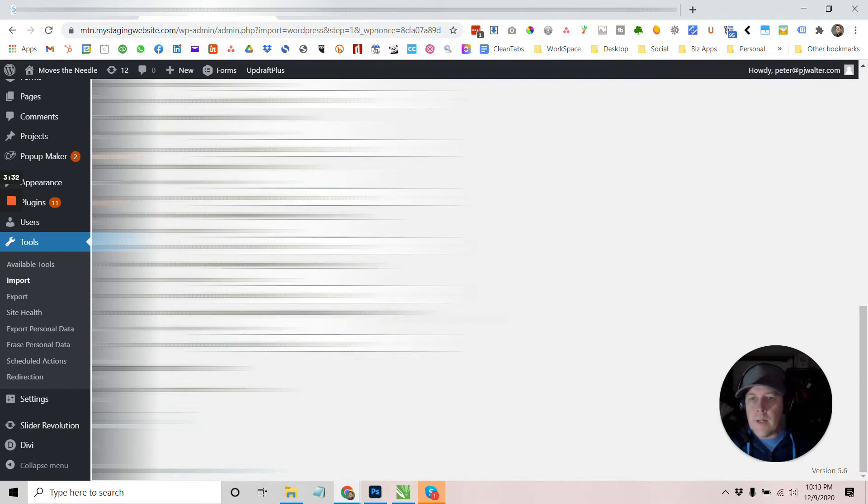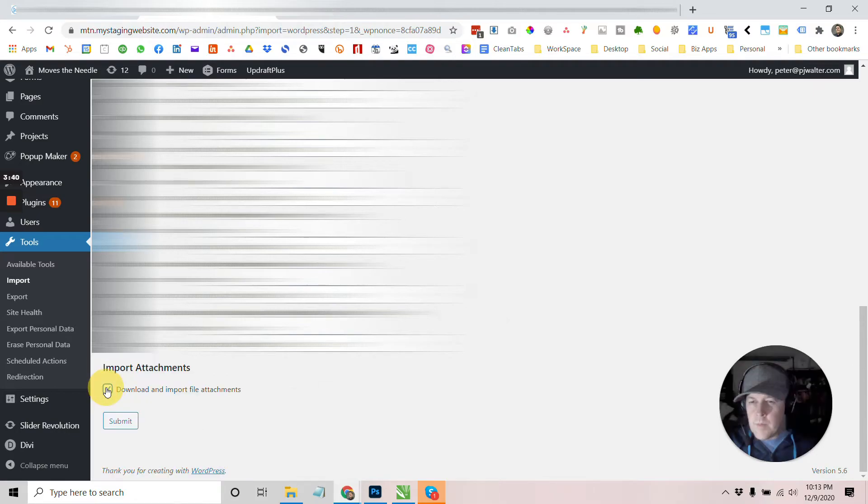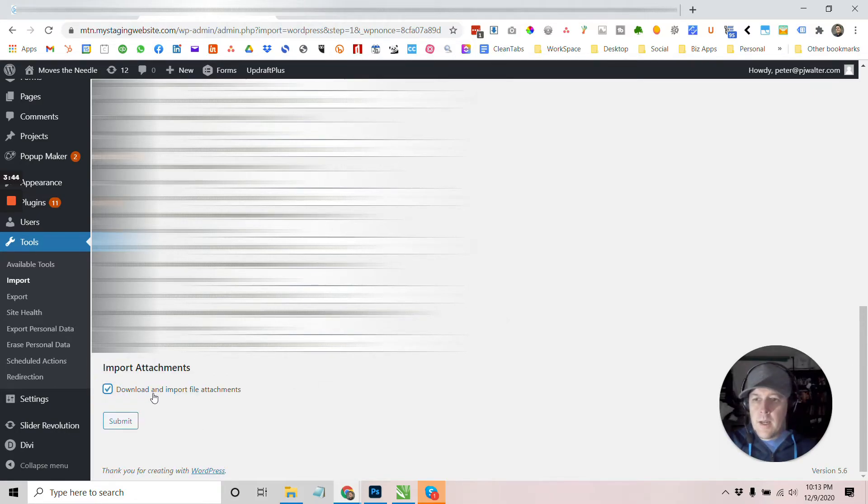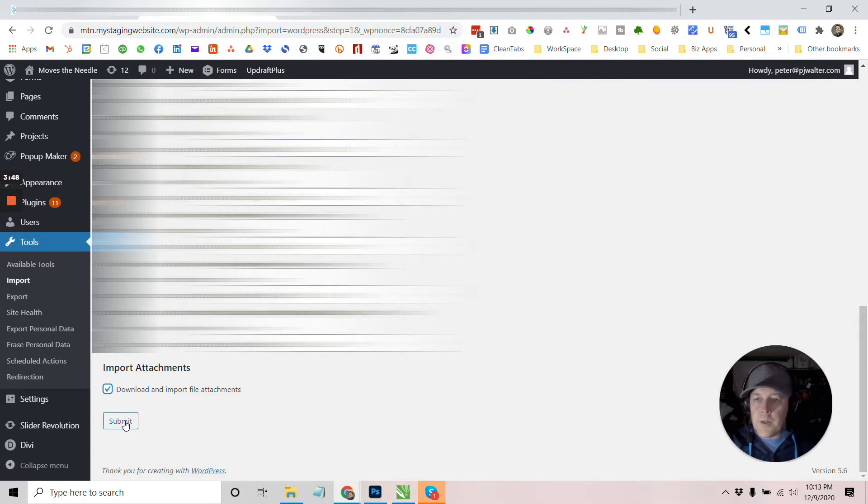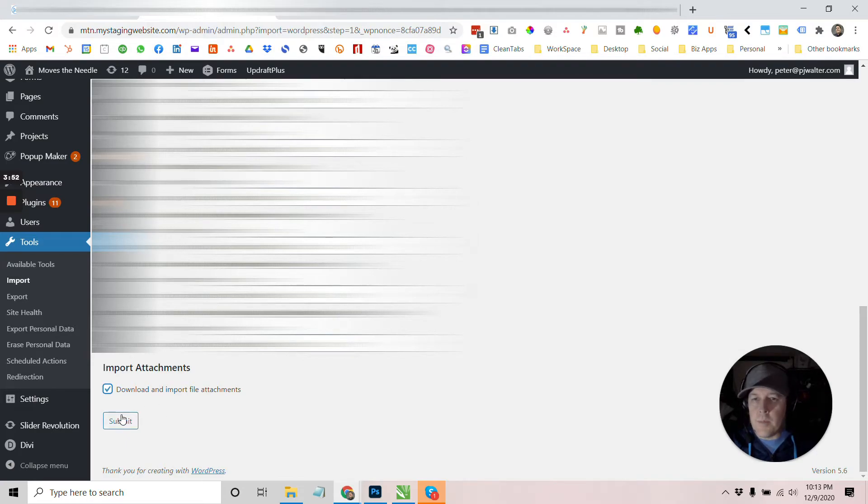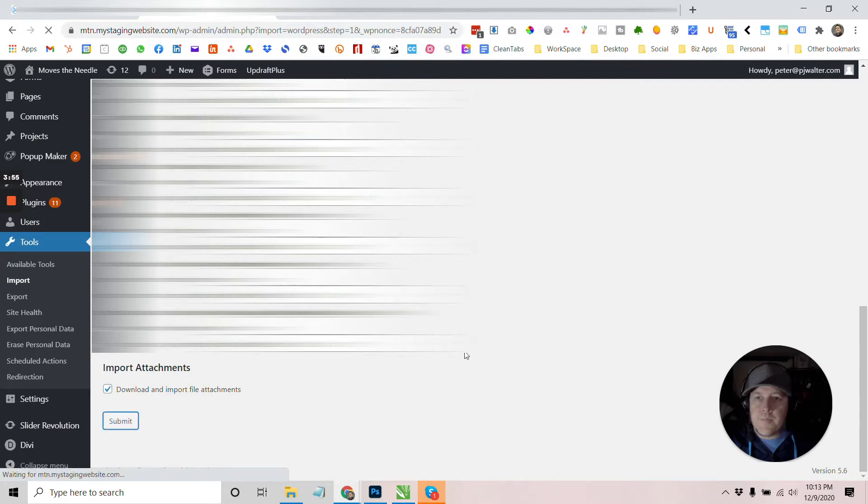All right. So I'm done selecting all these, the author for the import. I don't think this is going to work this time for downloading, importing file attachments. I'm going to go ahead and do that anyway, but that's a part two step here because I don't think Squarespace is going to share or bring the files in correctly. So let's go ahead and submit and let this run.